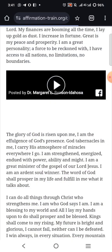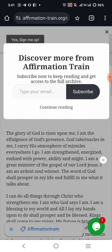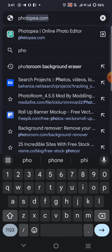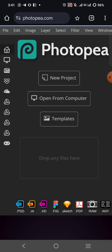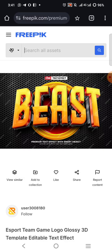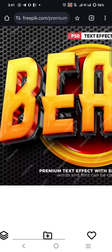Now that I've saved it, the next thing I want to do is go over to Photopia.com and click on it. When it opens like this, I'll click File. Let me go over here — this is the file I want to edit. It's a premium file.